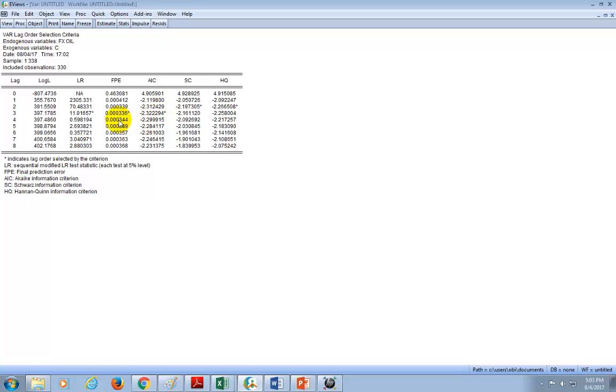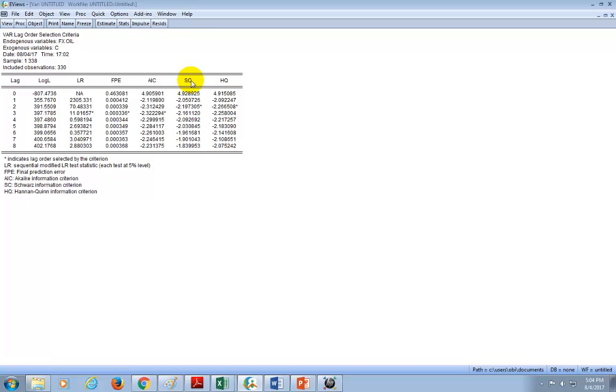So as you can see here, these first three criteria choose three lags. These last two, which includes the Schwartz Information Criterion, I like it particularly, as well as the Hennon-Coin Information Criterion, choose two. So I'm actually going to choose two, but you can choose three and then see where that takes you.